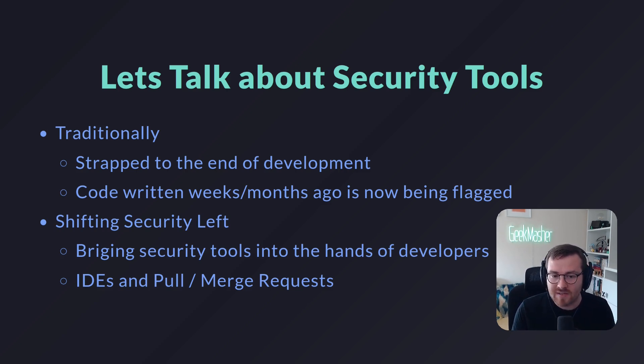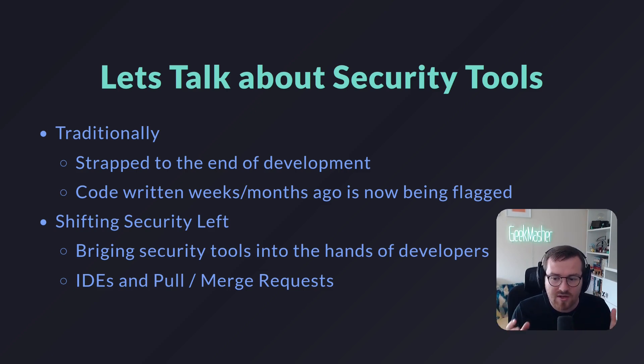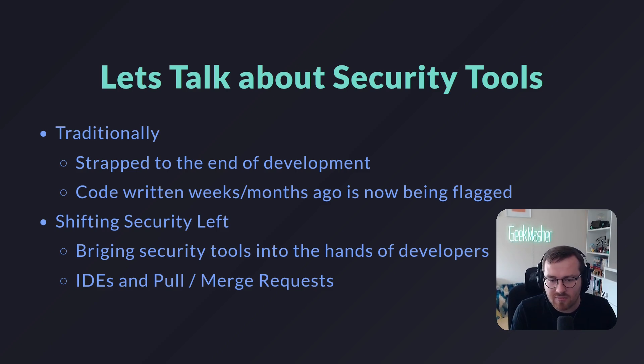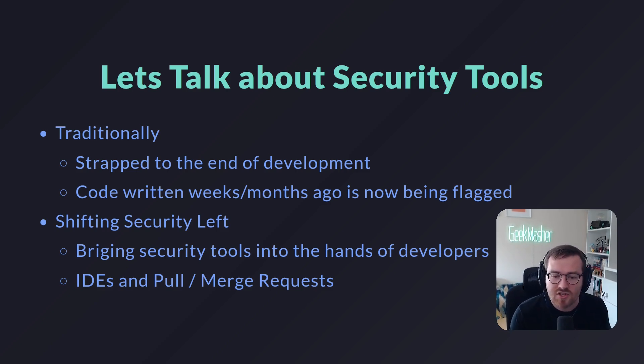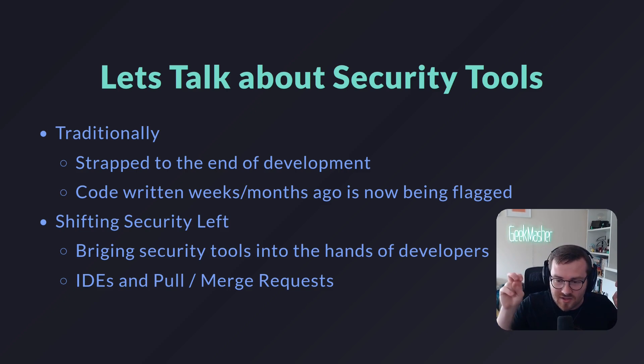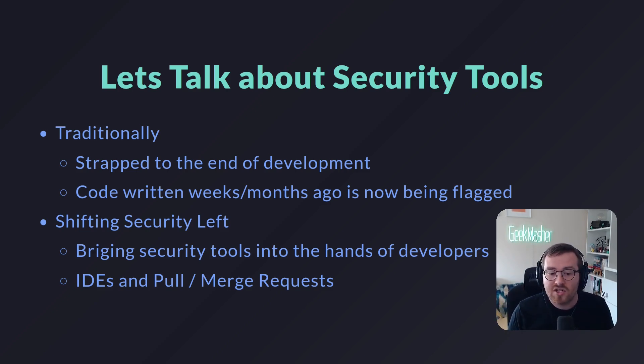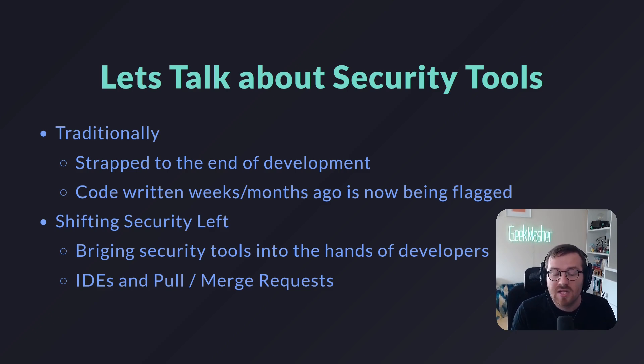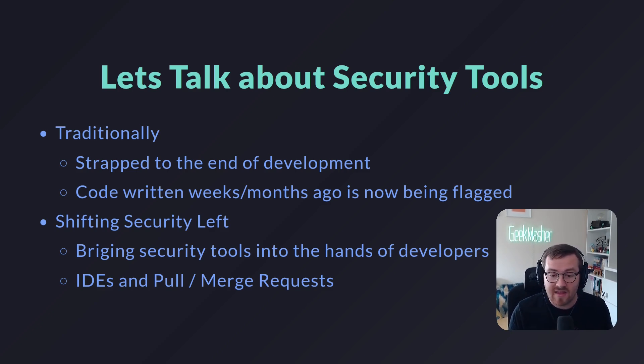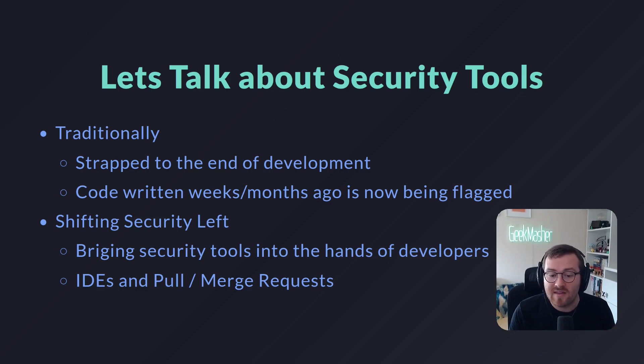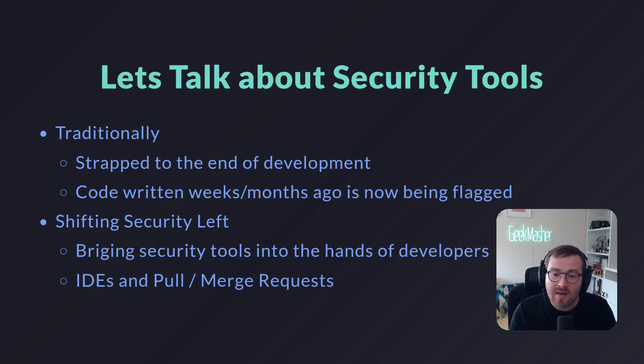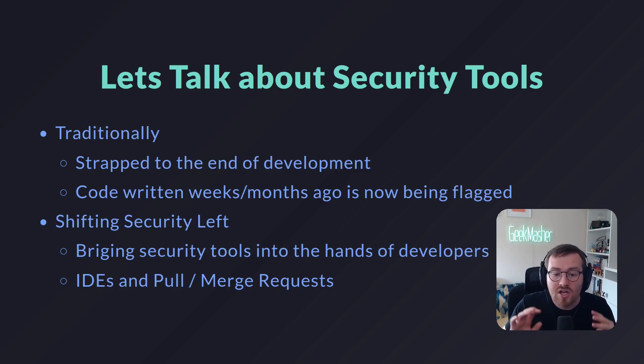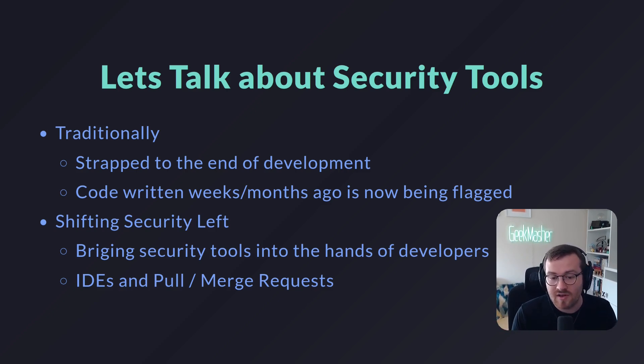This is a bit jarring for developers to come in and go, okay, where is this problem? How do I fix this? Why did I write that code that way? All these kinds of questions start bringing up. So we've moved and shifted a lot of this security left, as we call it in the security industry, where we're actually bringing security tools into the hands of developers as soon as possible. In our case, it might be things like pull requests or merge requests or it might be things like your IDE. This really helps shift that process so that as you're developing code, you can be made aware of these security vulnerabilities and problems as well.